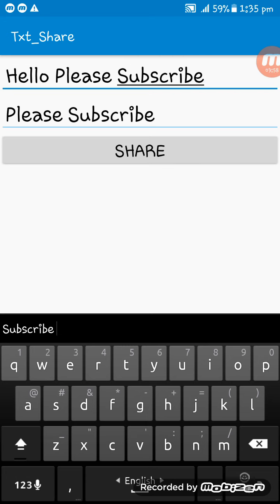So thank you for watching this video. You can subscribe to my channel to get outstanding videos of Sketchware tutorials. Thank you.